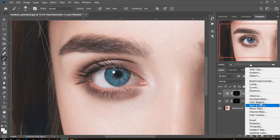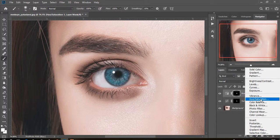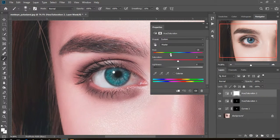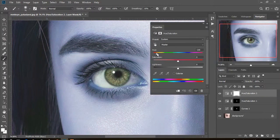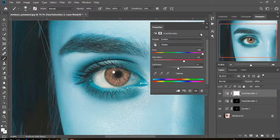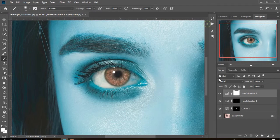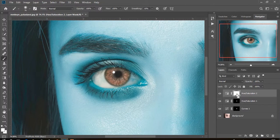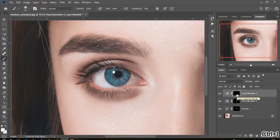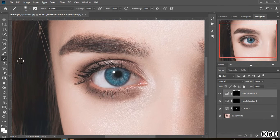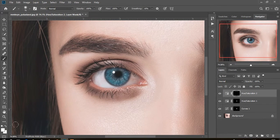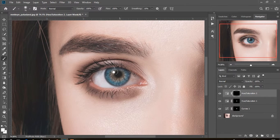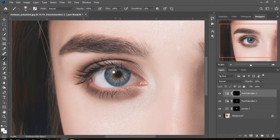Now create one more hue saturation adjustment layer. Play the hue slider and choose the color you want for your subject's eye. Close the properties bar, select the mask, press Ctrl plus I, select brush with foreground white, and paint inside of the eye medial like that.